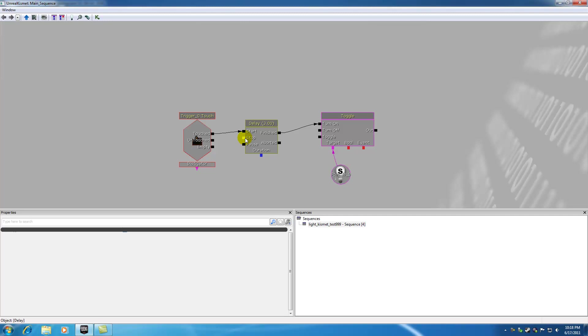But when you're in the middle of it, some monster came and threw an apple at you, your spell would cancel out. Well, whenever whatever you were doing is stopped, then it would not go to finish because the delay never finished. That would actually go to aborted.